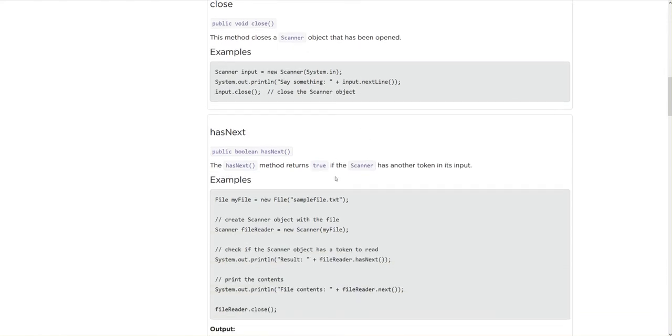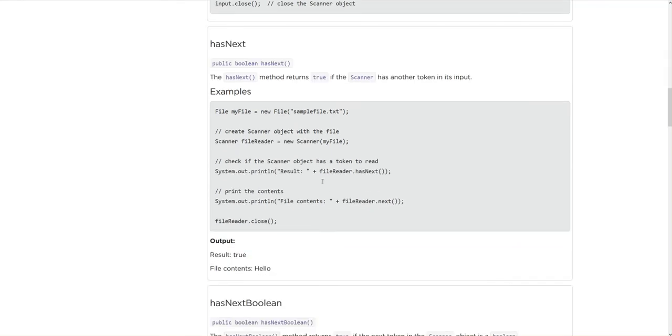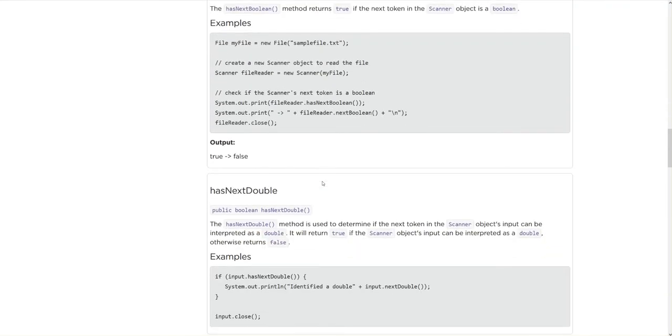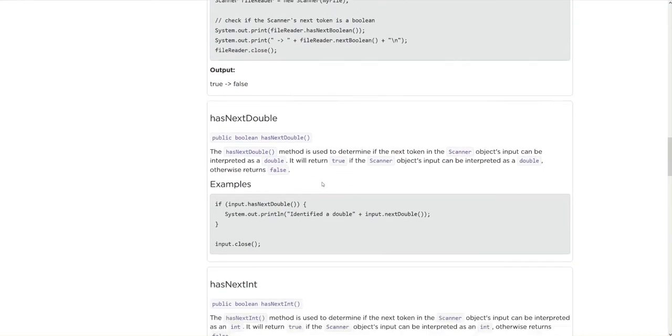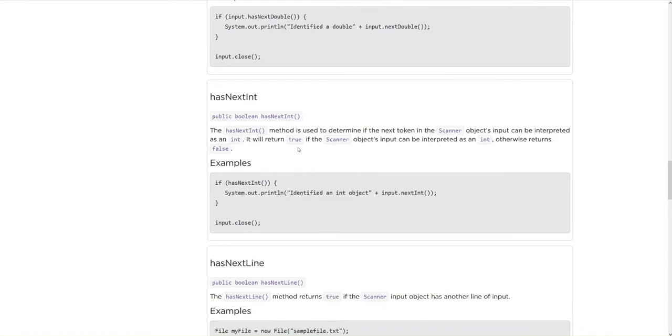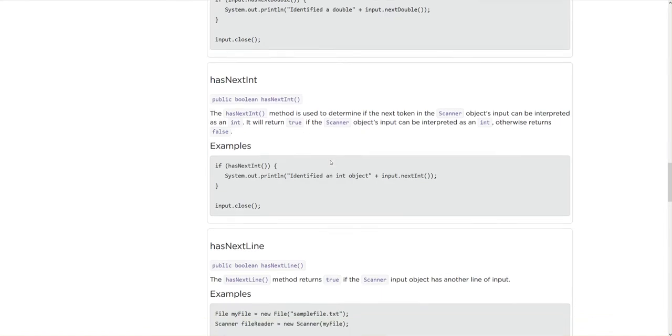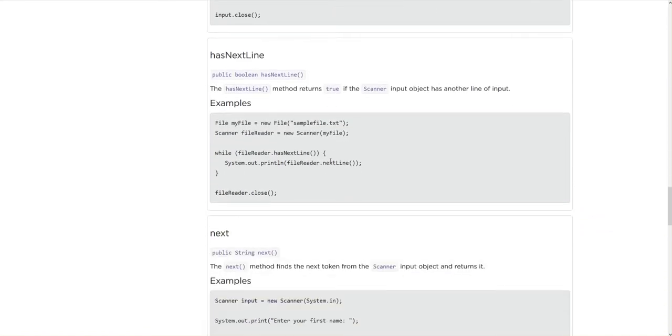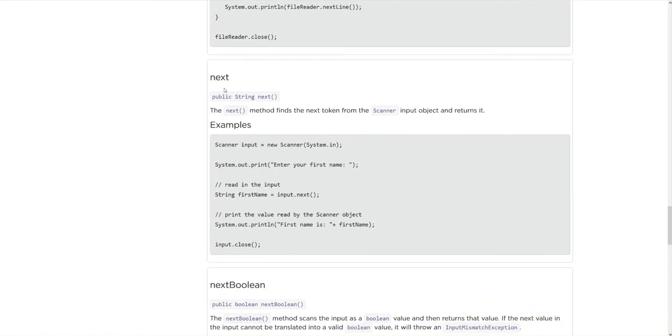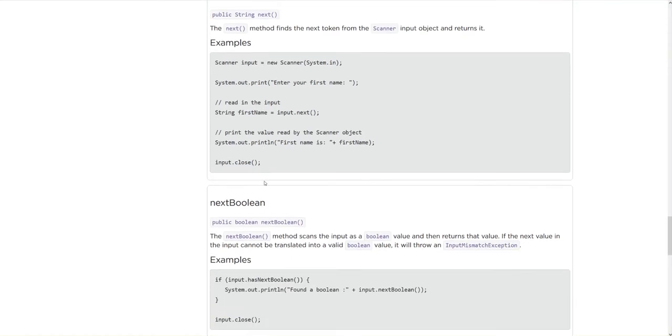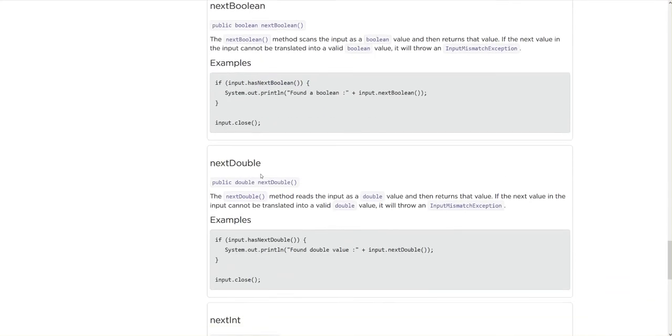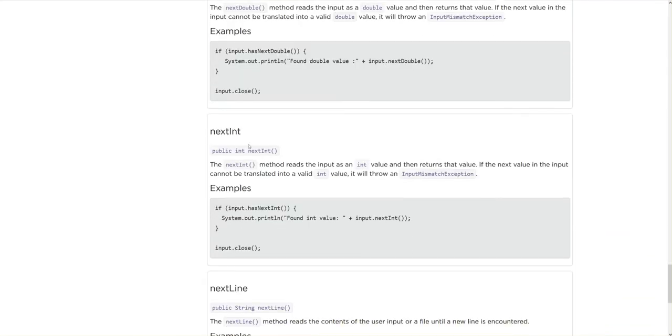We're not going to worry about hasNext right now, or hasNextBoolean, or hasNextDouble, or hasNextInt, or hasNextLine. We are going to look at next, and what this does is this finds the next input of our scanner class. So this is going to look at the code and say, there's a scanner class right here I need to do something with that.